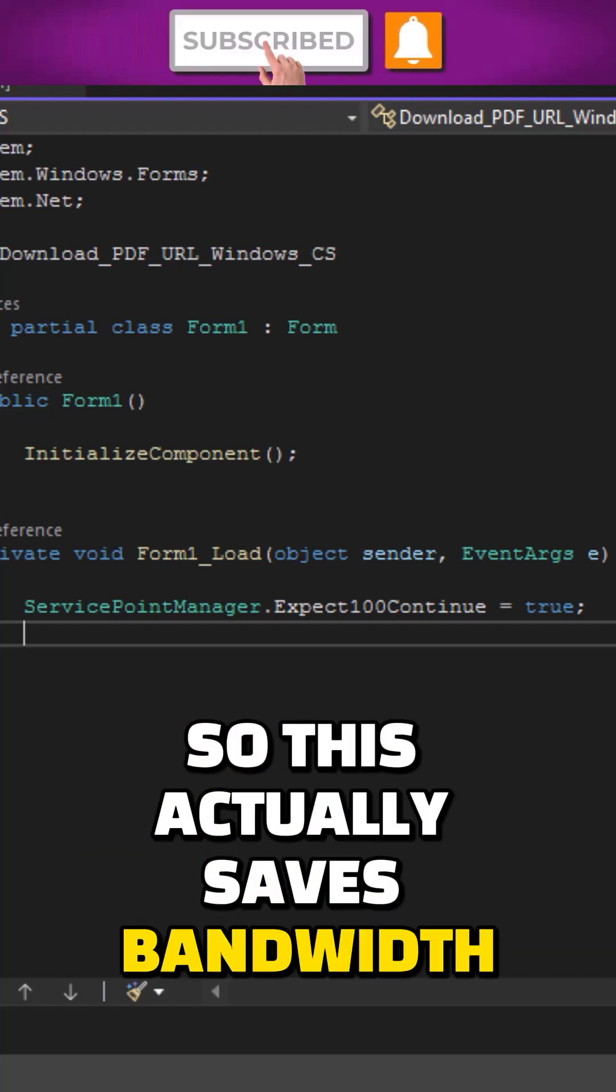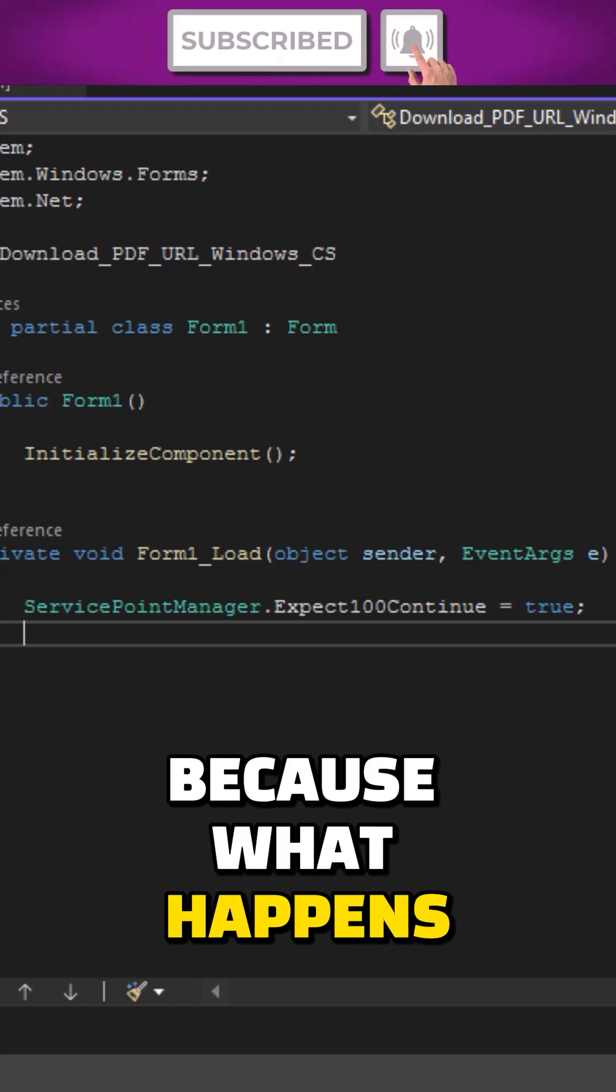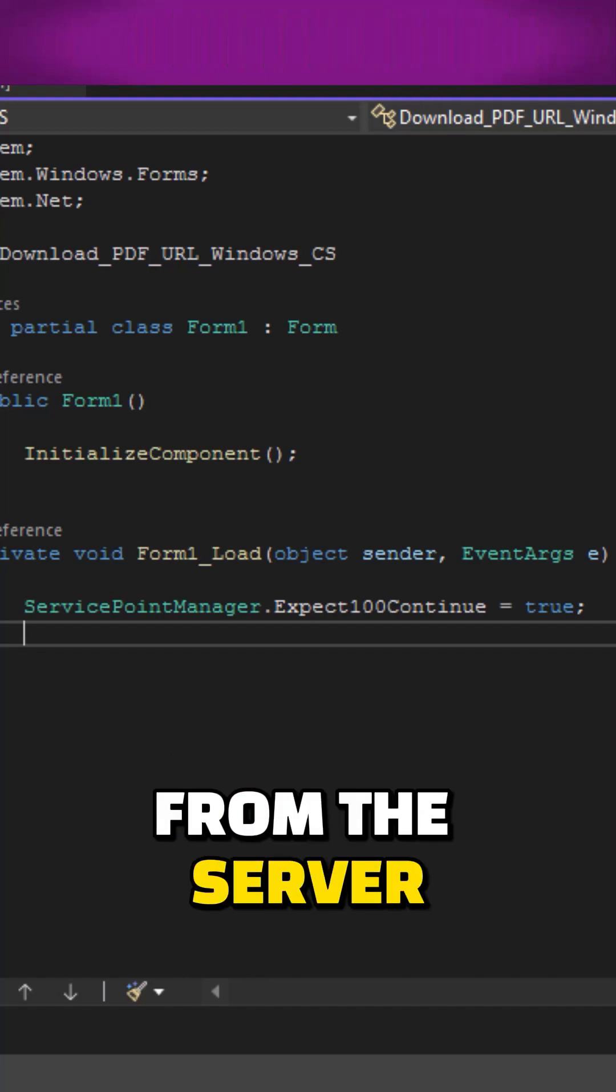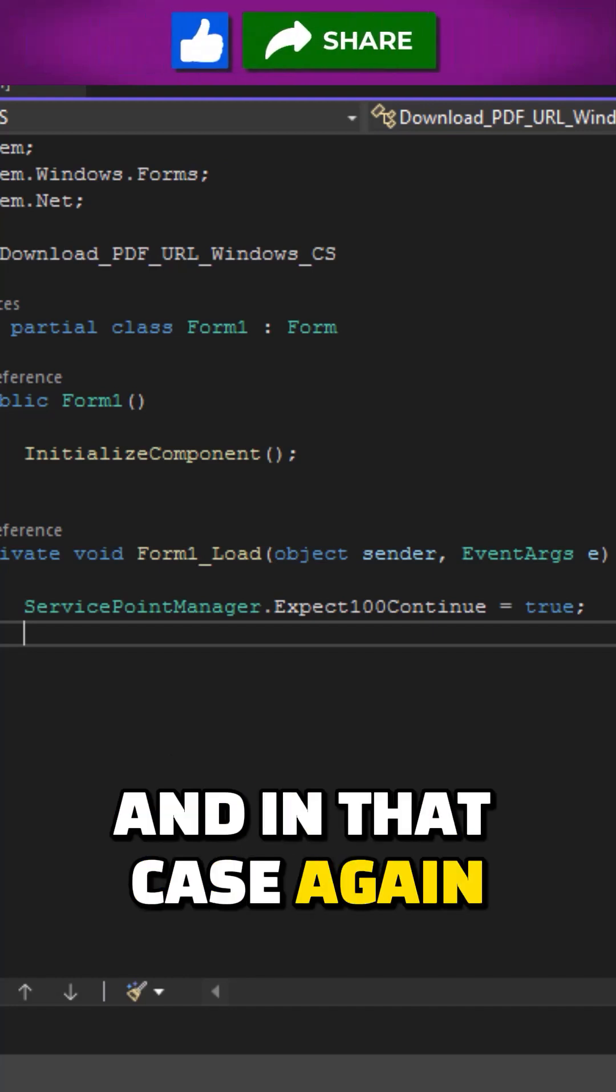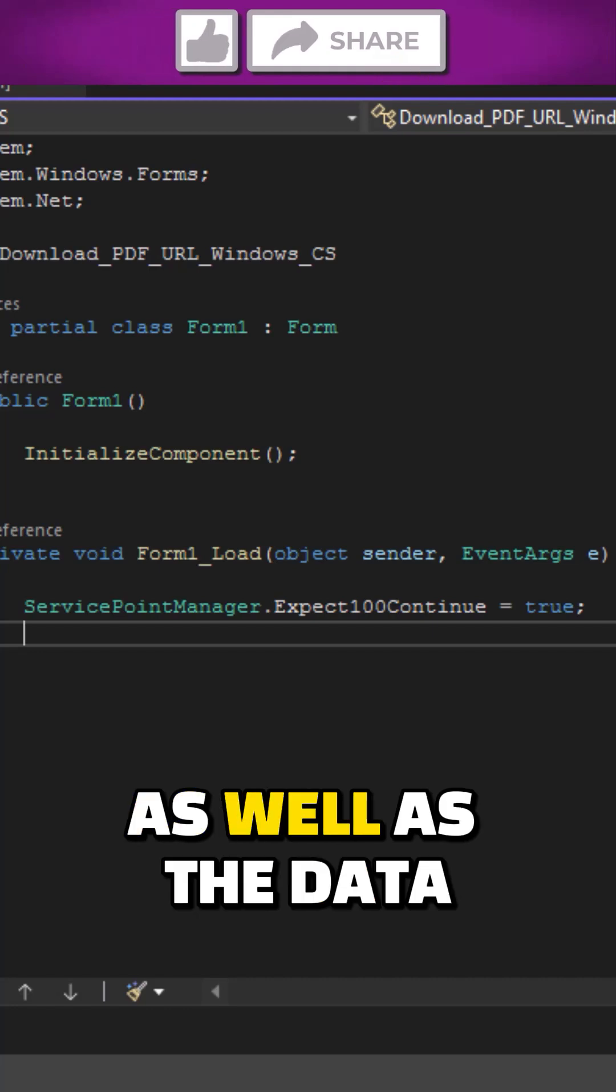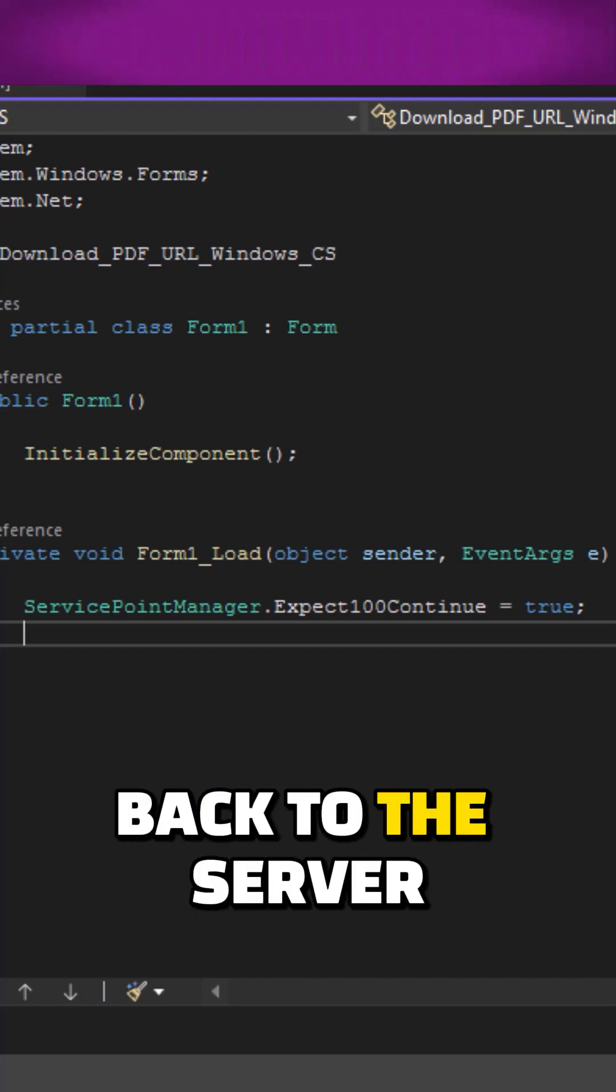This actually saves bandwidth because sometimes there is rejection from the server, and in that case we would have to send the complete header as well as the data back to the server.